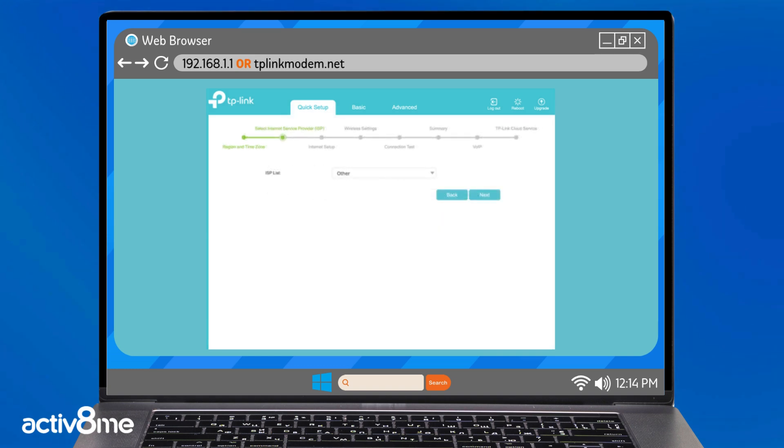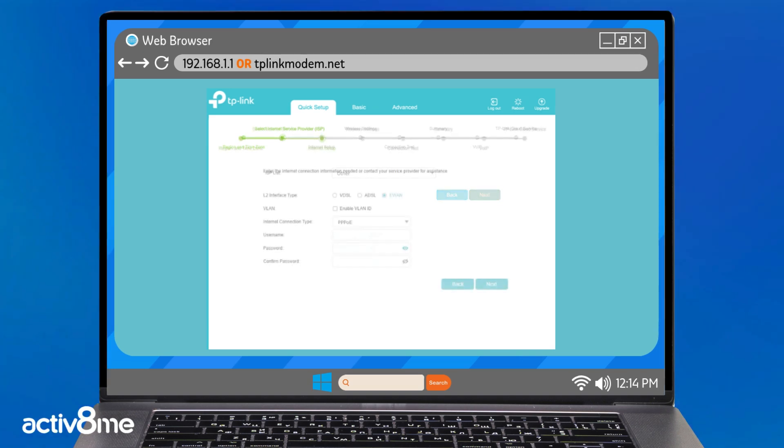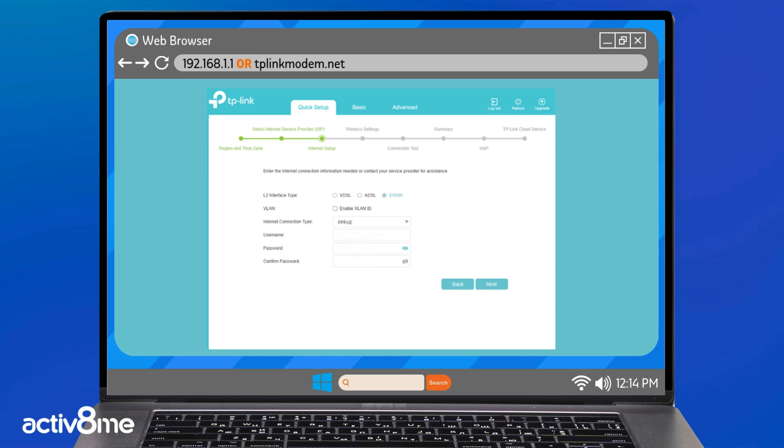From the ISP list, select other and click next. Ensure the L2 interface type is selected as E-W-A-N. The internet connection type should be PPPoE.